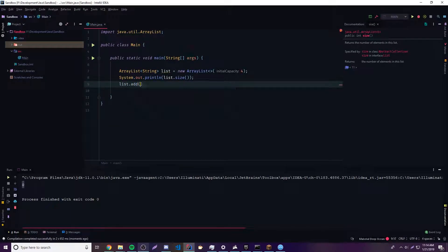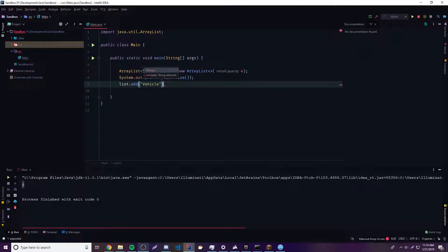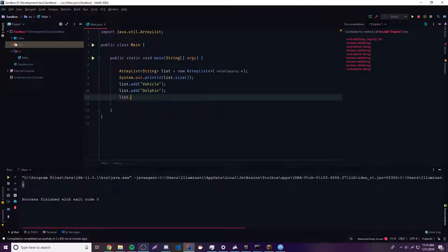So if you're going to start adding objects to our ArrayList, we can do list.add() — this is how you add objects. It says String as a parameter because it's generic, so it knows exactly what data type you're going to be working with. I'm just going to provide a string here — I'll call it vehicle. Then I can add some more strings: list.add() — we'll say dolphin. Let's keep adding: list.add() — Jordan Peterson.